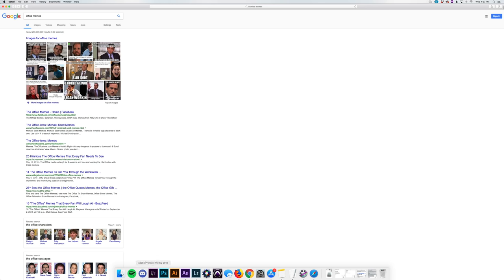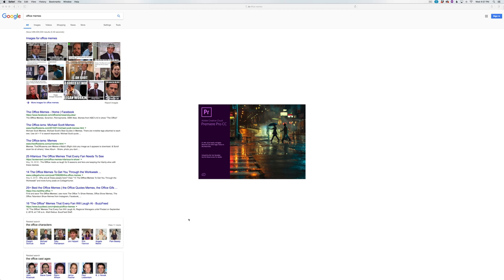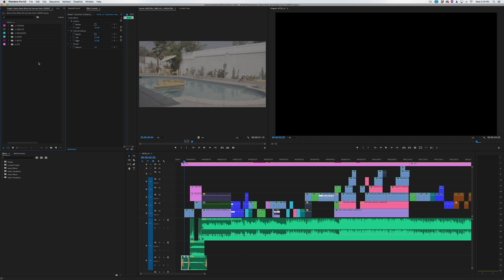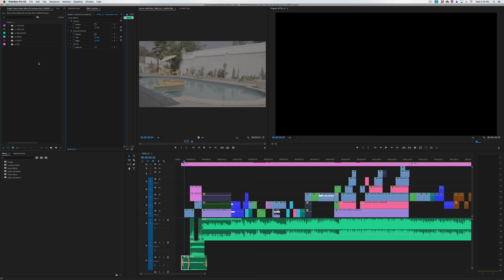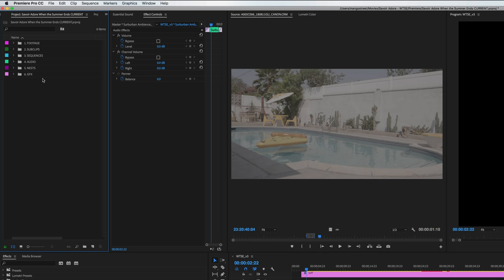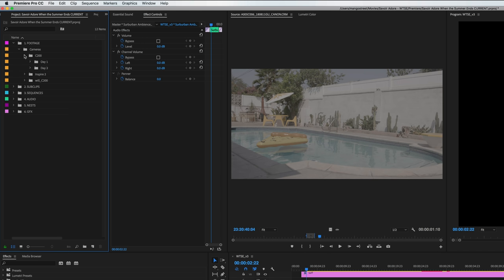We're editing in the latest version of Premiere Pro CC 2018. When video editing, organization is super important to keep the entire process running smoothly. For music videos in particular, you can organize your footage in any way that will make the most sense for you. For this video we imported all the footage and kept them organized by camera, and since it was a two-day shoot in different locations, we organized it by day as well.